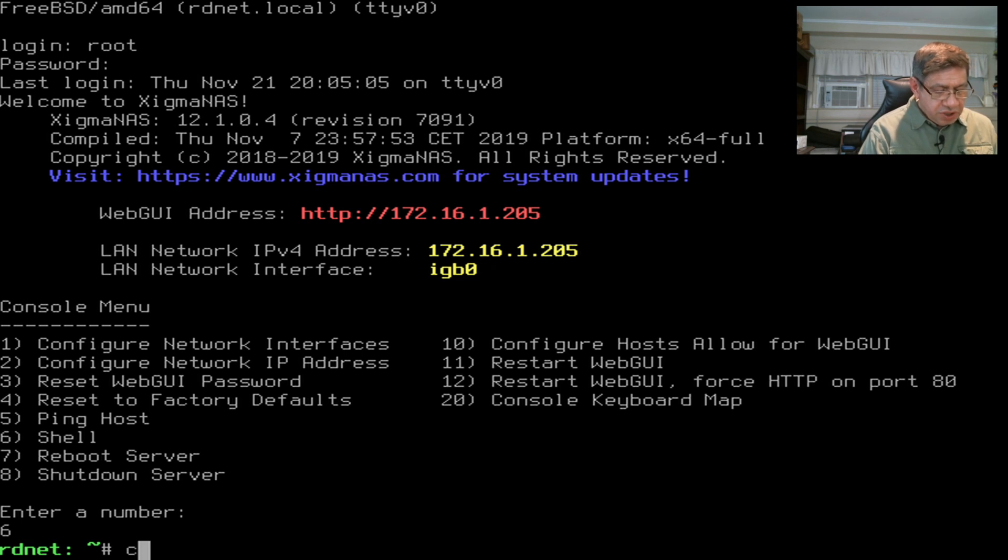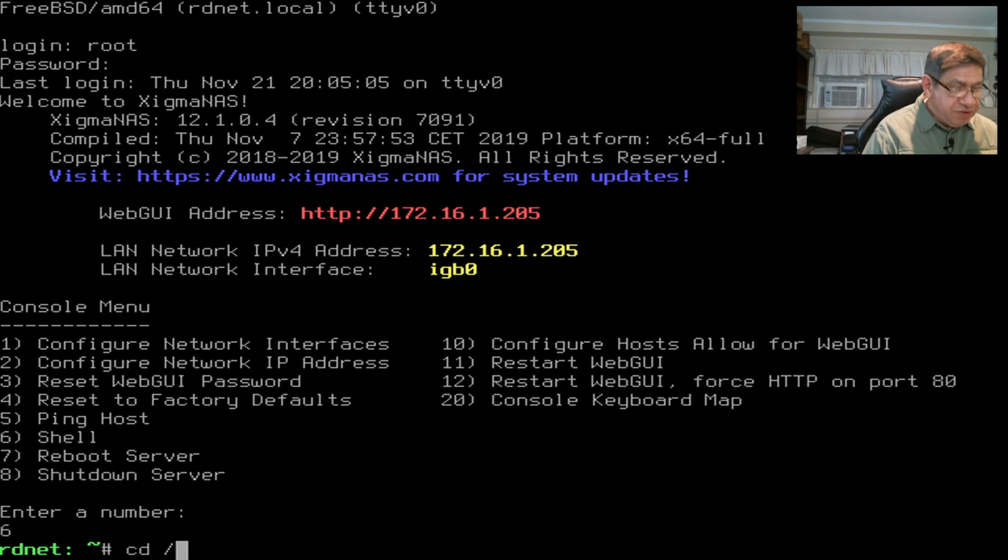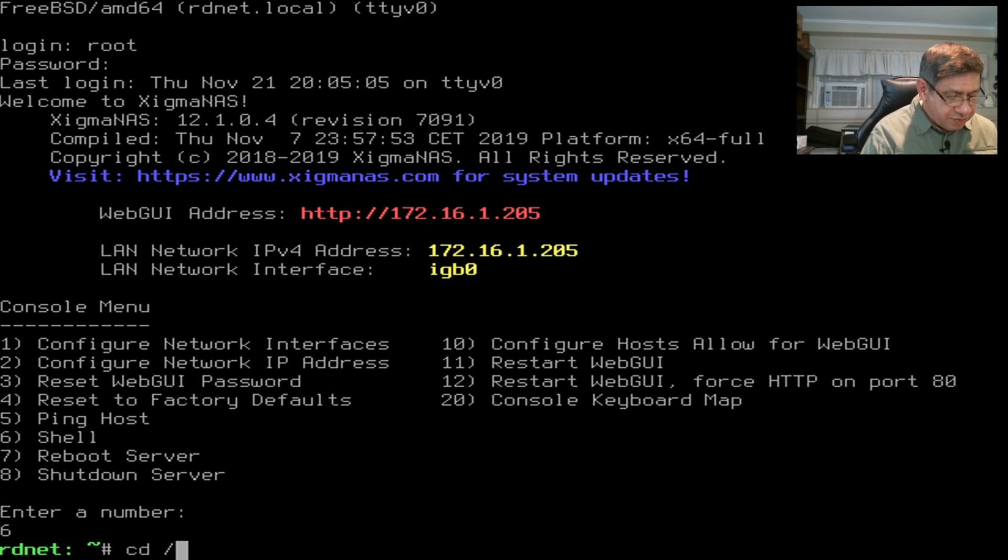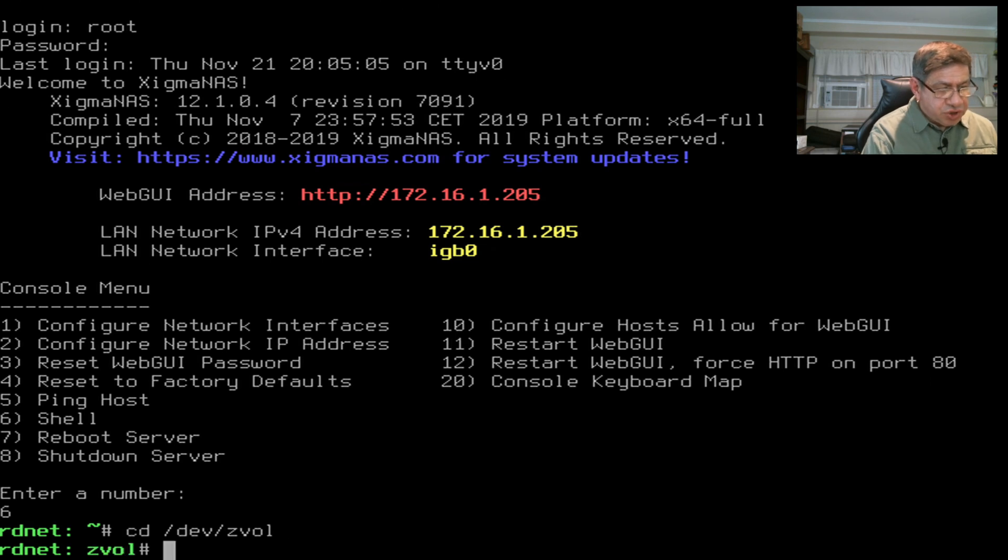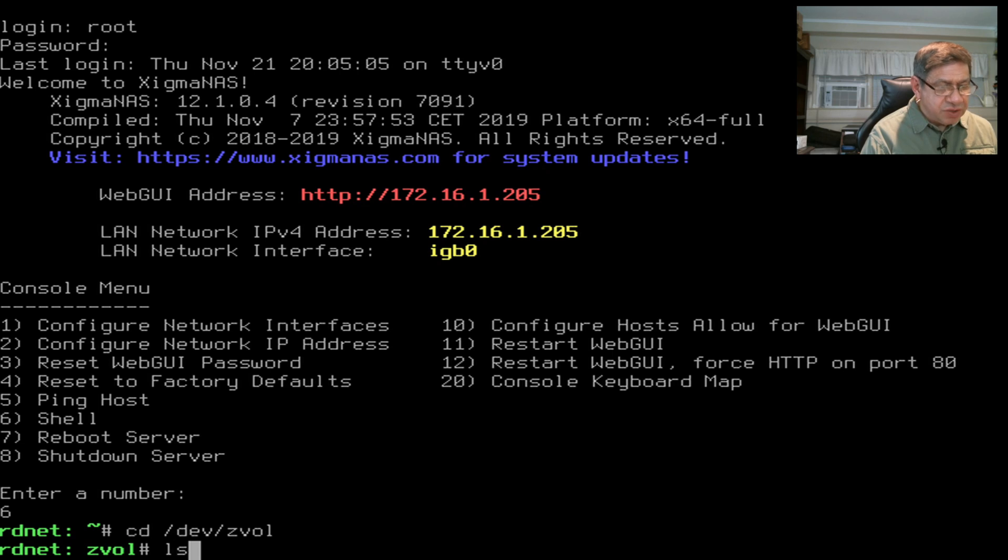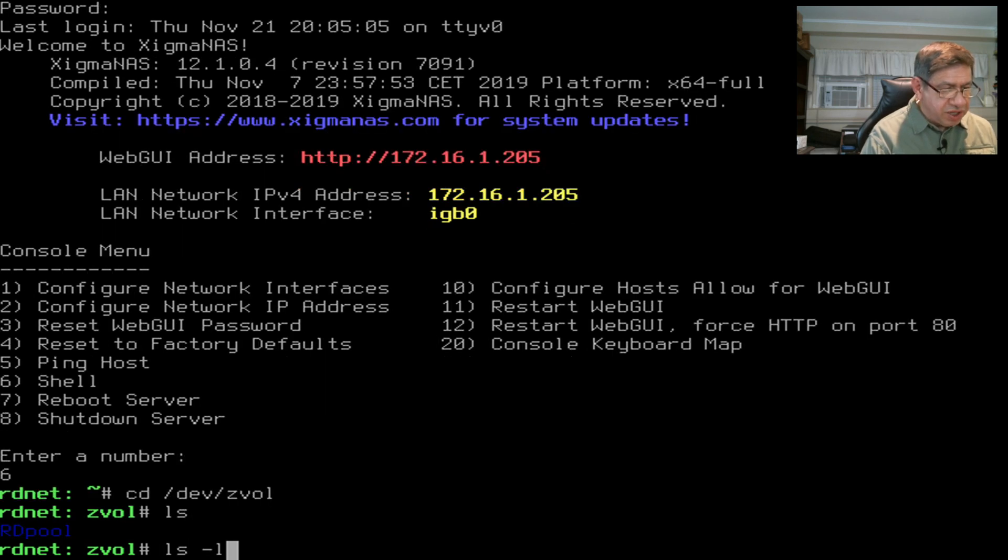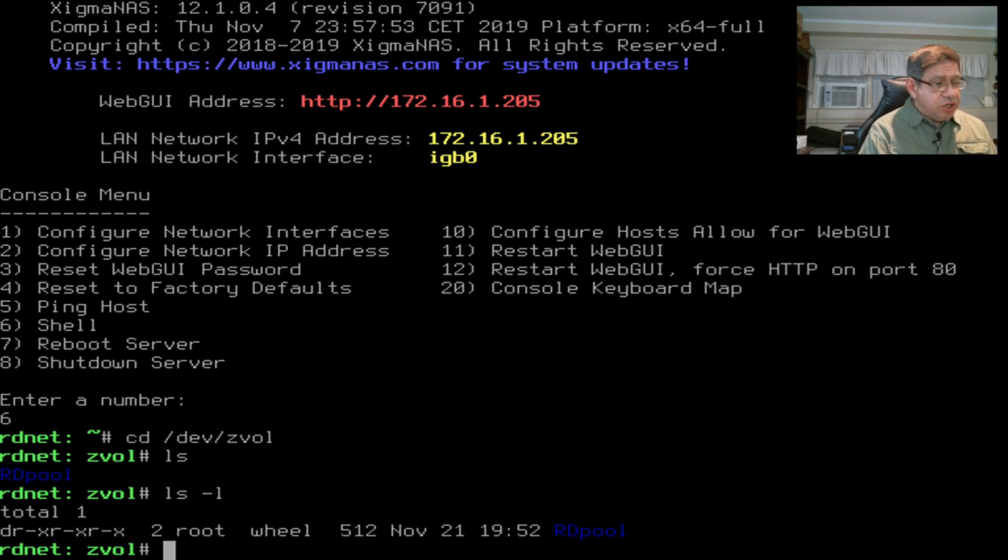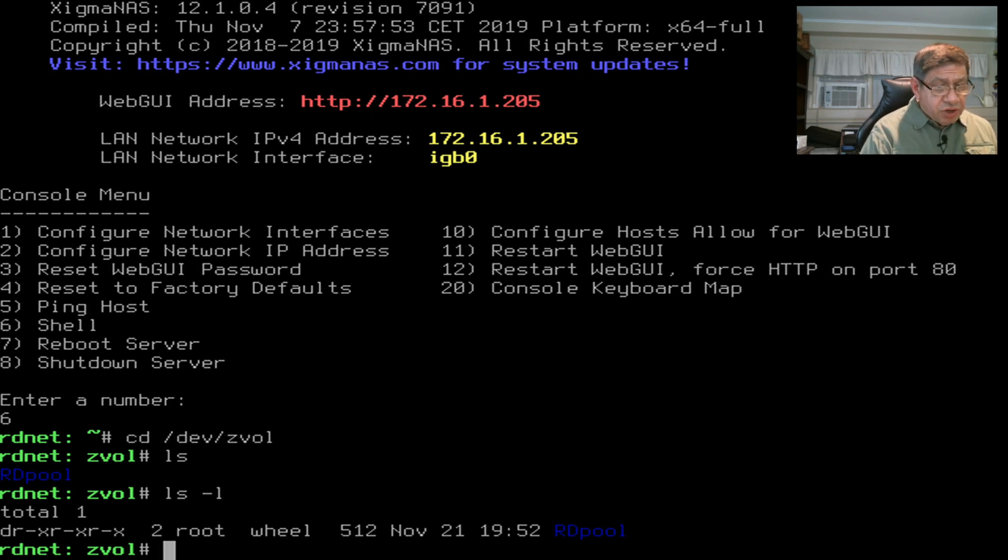The first thing I want to do is make sure the volume was created. I go to cd /dev/zvol. I'm changing directory to that. I do ls to list what files are in here. It's there. If I do ls -l, I get a full listing. That's an actual directory starting with a D. The permissions show it's executable and readable.